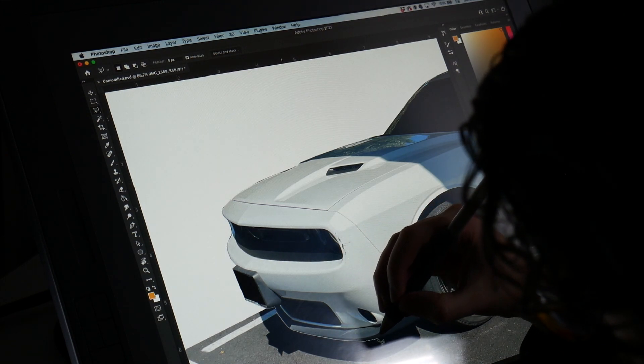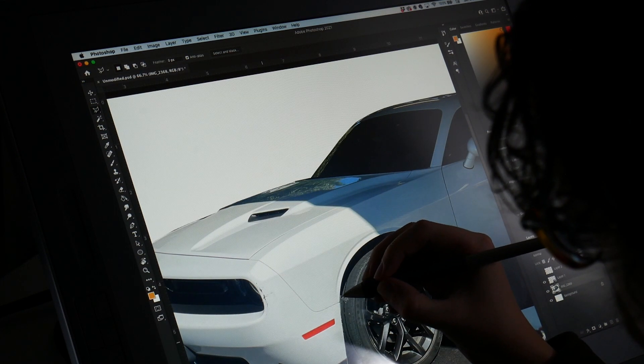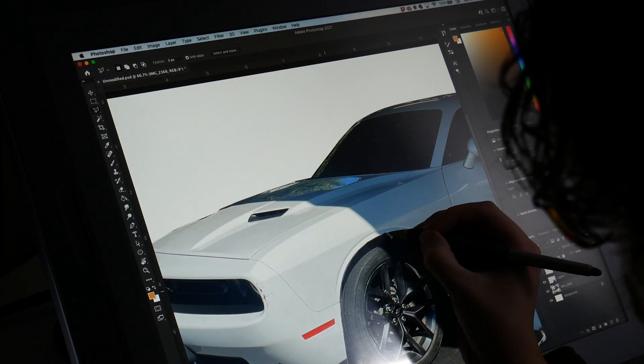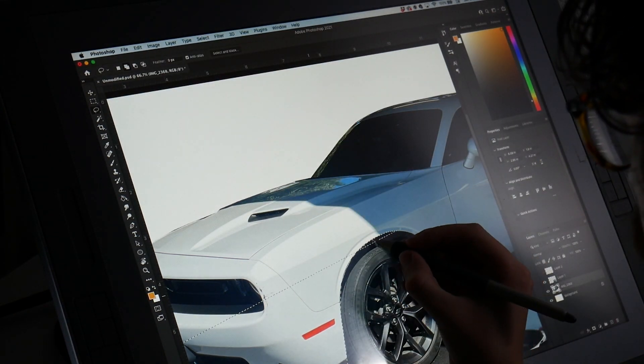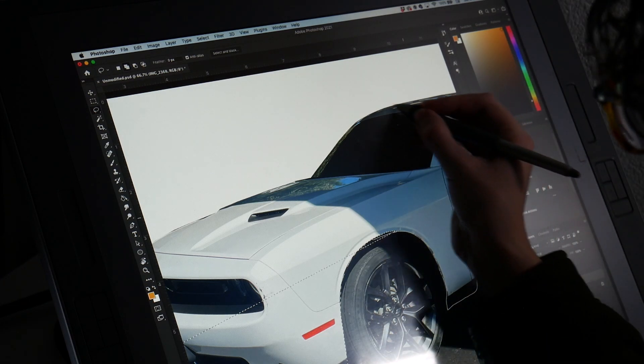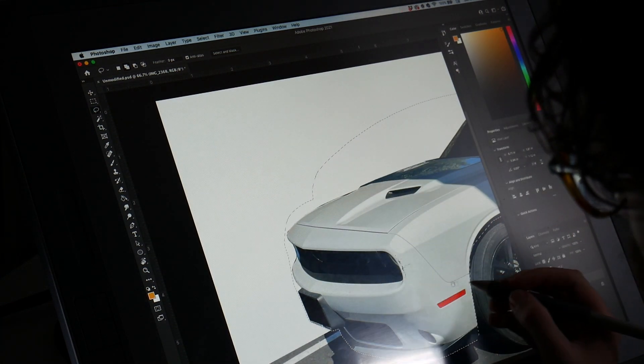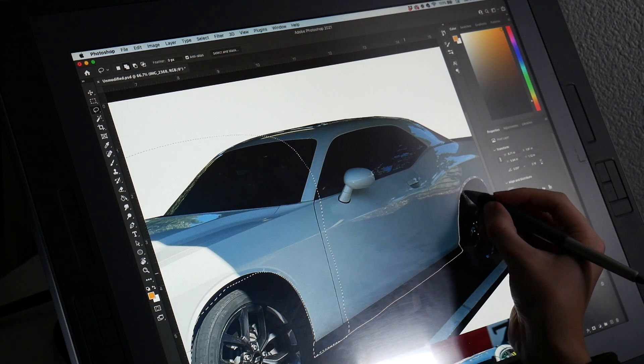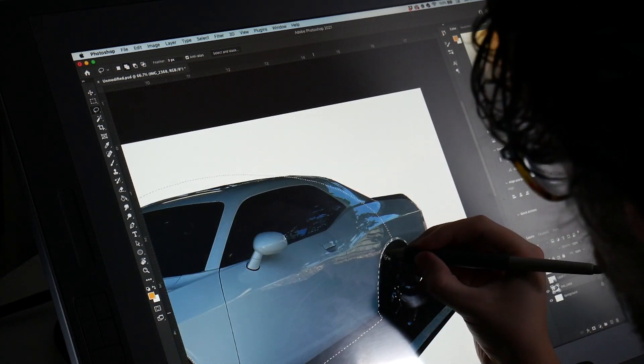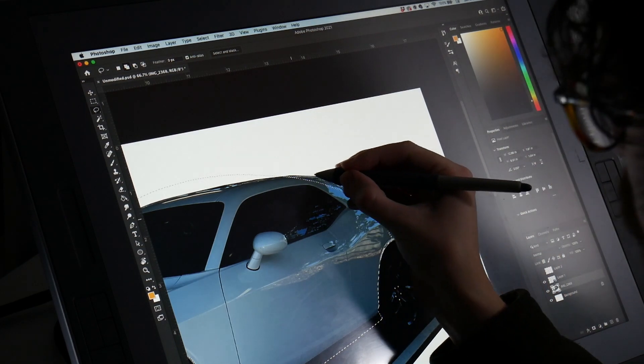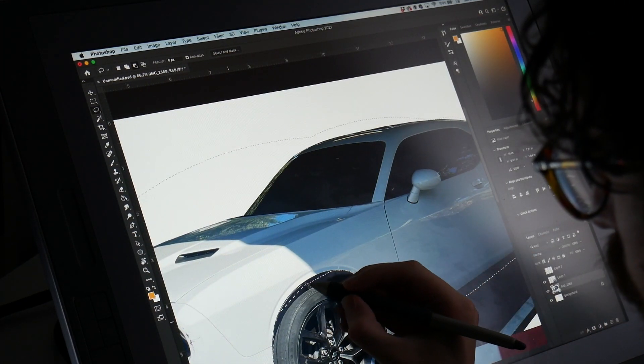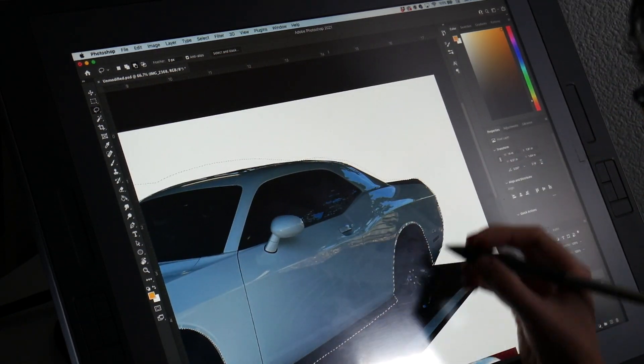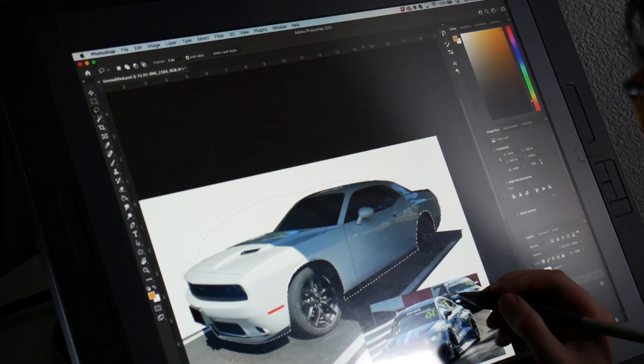First off, just going to quickly use the pen tool to highlight some of the areas that I want to lower. Make sure that this has a little bit more of a race going stance. That'll be the starting off point for getting this done. Doing pretty quick selections here. This is not anything to be super precise about. My plan is to get this sketch done in about 30 minutes or so.